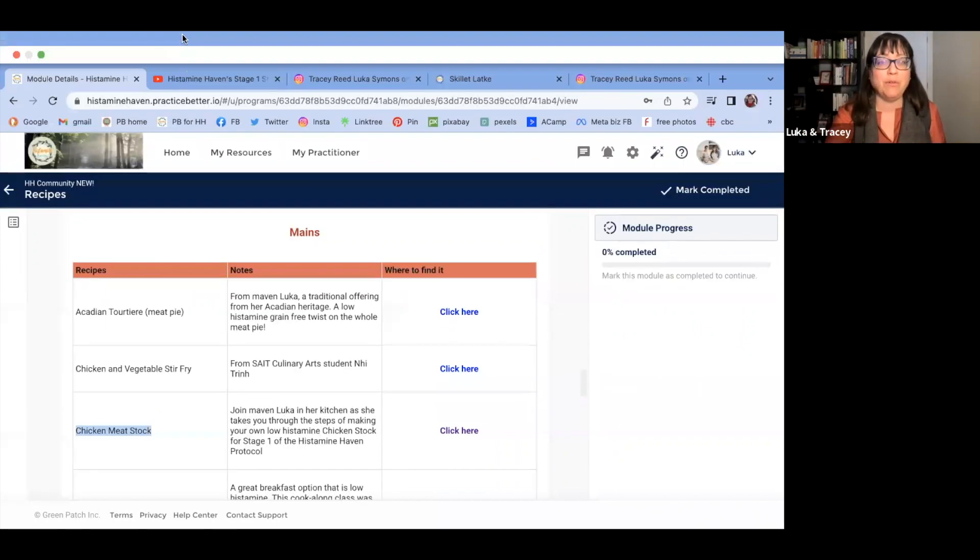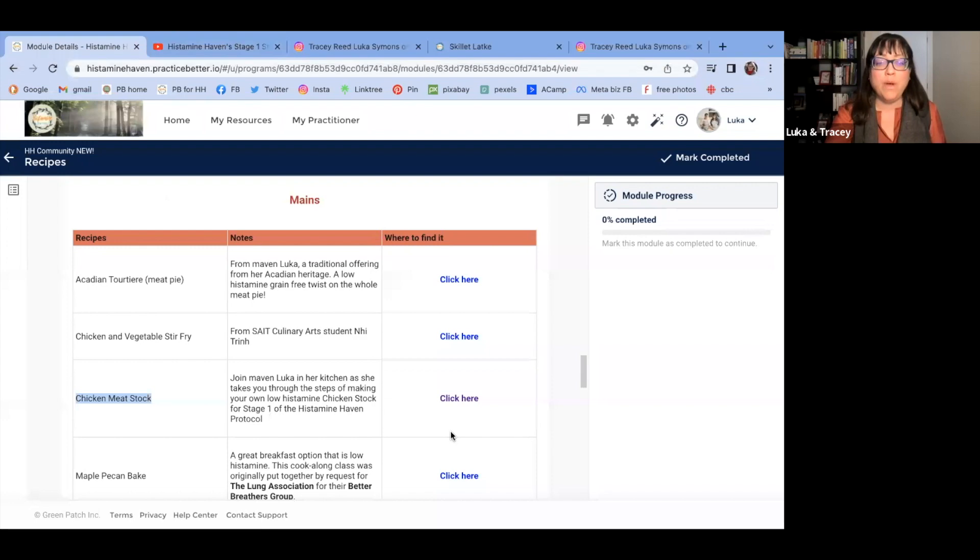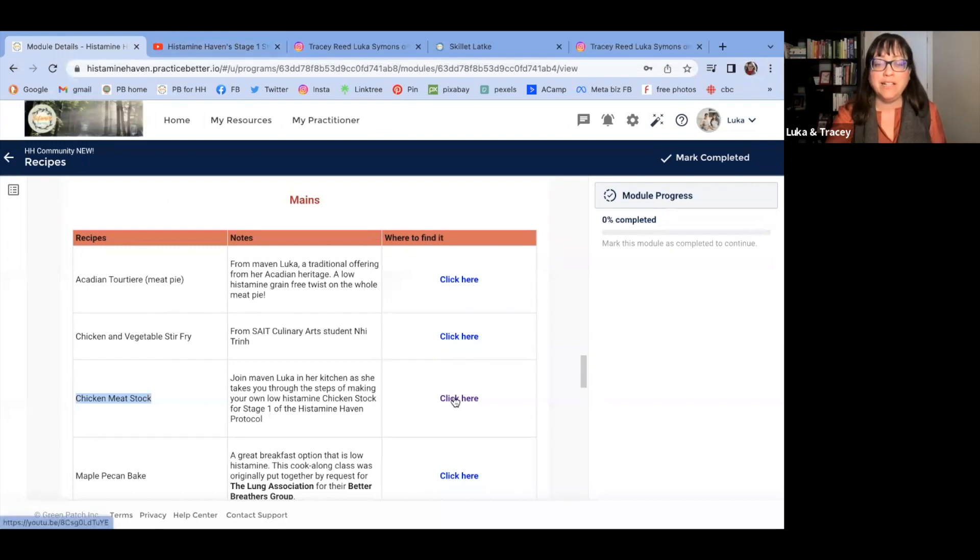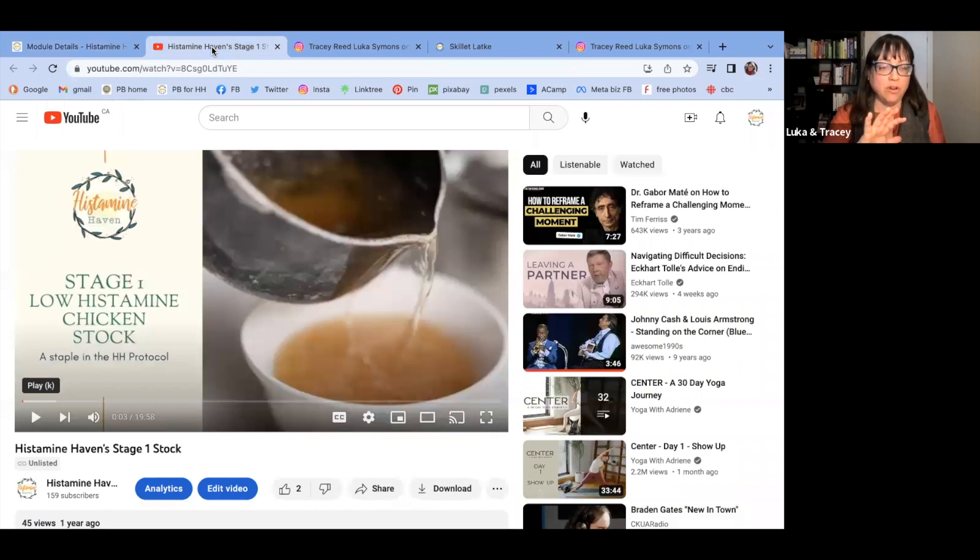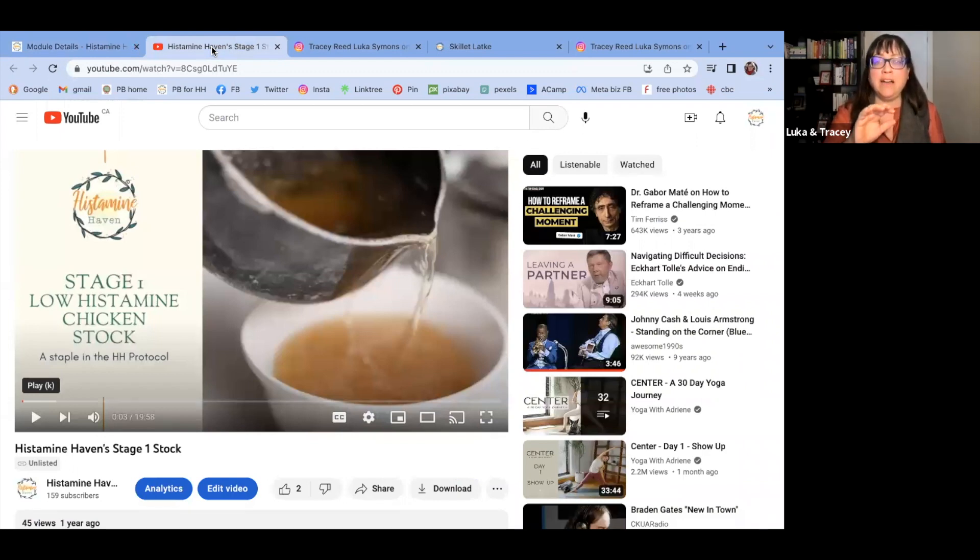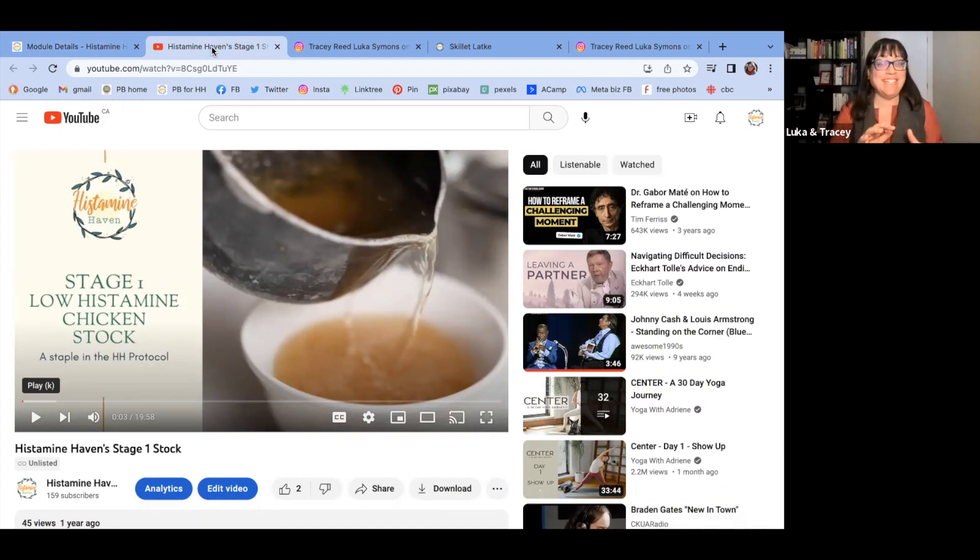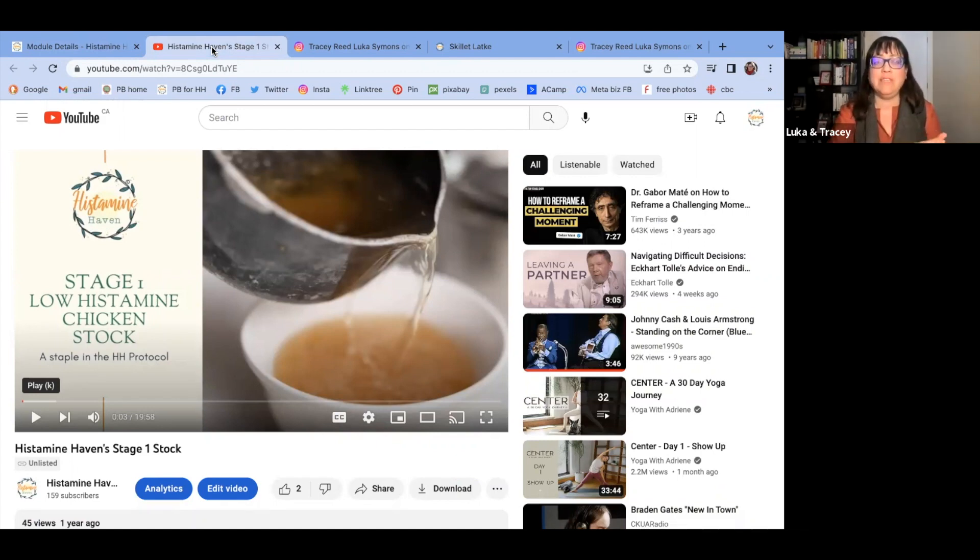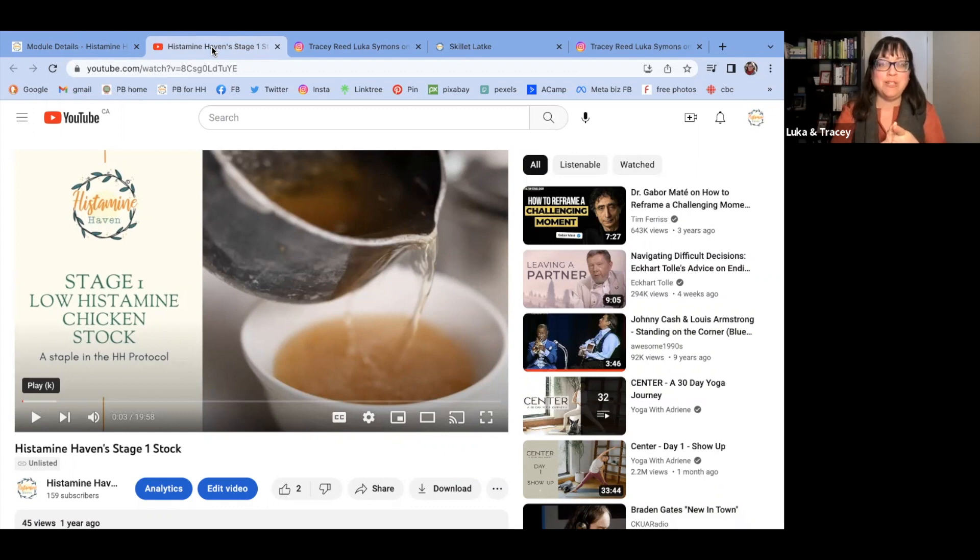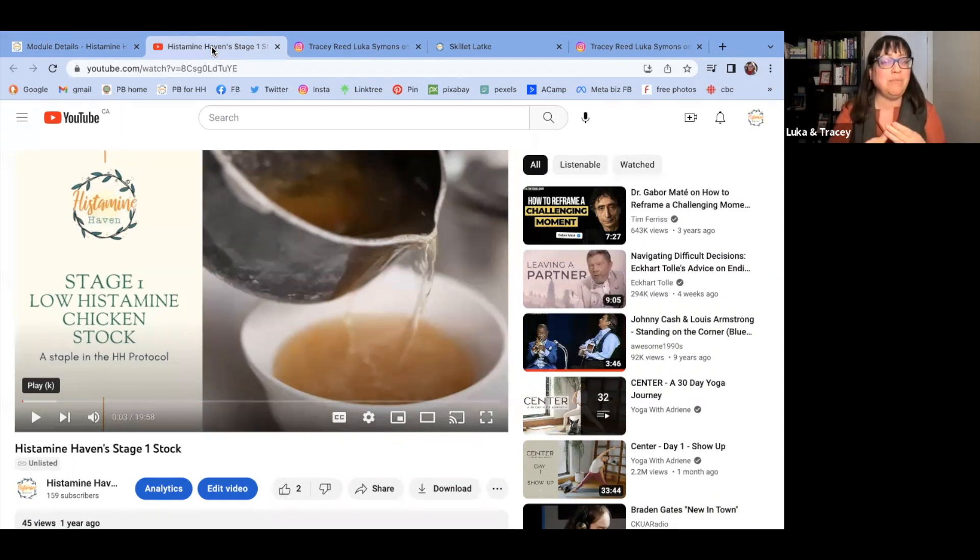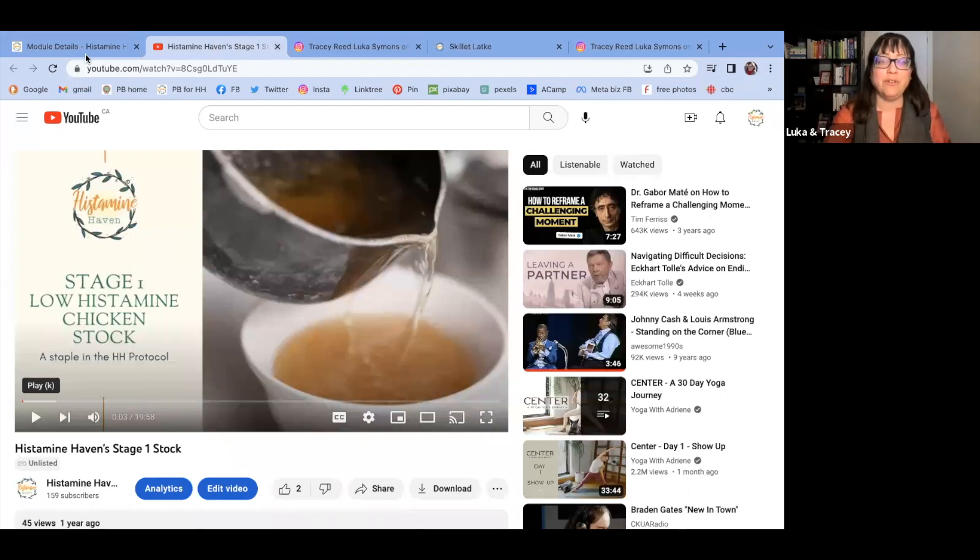The low histamine alternative is a chicken meat stock. This is a full video. When you click on the click here button, it takes you right to this page. It's a 20 minute video on our YouTube page. You can only access it, it's unlisted, so you can only access it through these recipe modules on the online community. This explains what low histamine chicken stock is, how you make it, and why it's a better option than bone broth.